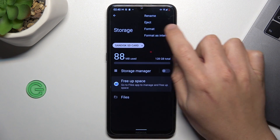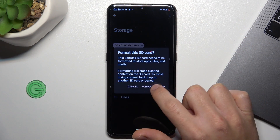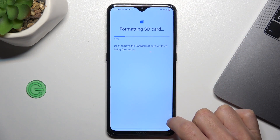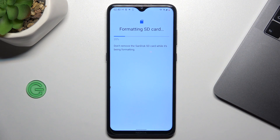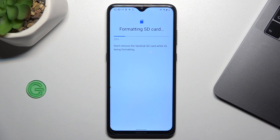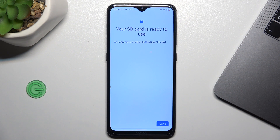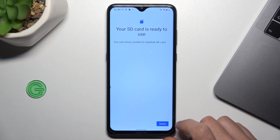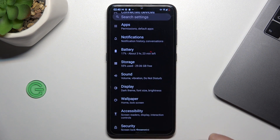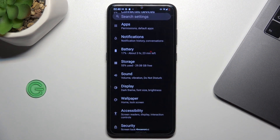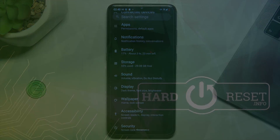Tap the 3-dot icon and choose Format. Tap on 'Format SD Card' — remember, you will lose all data from the SD card. And that's it! This is the way you can format your memory card. Thanks for watching — leave us a like or comment, and goodbye.